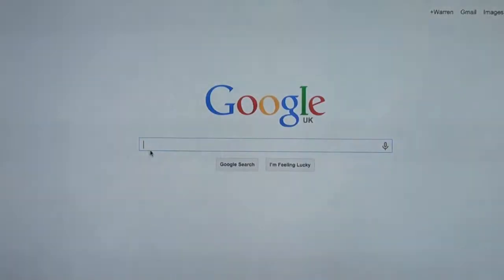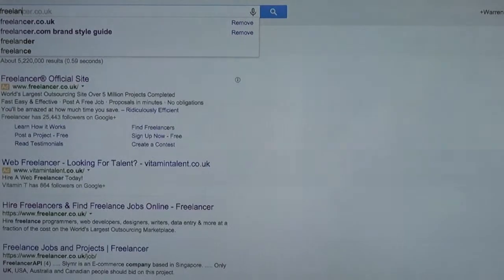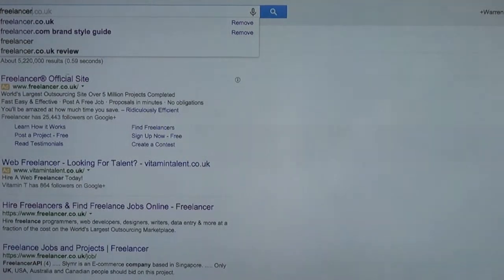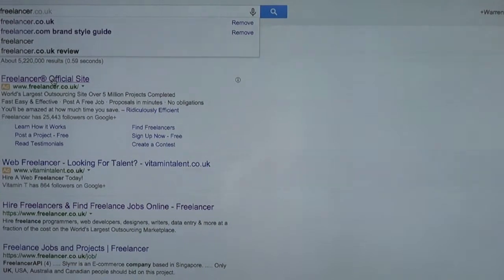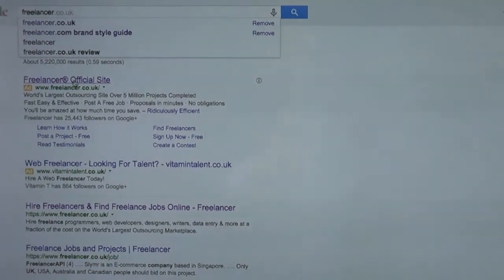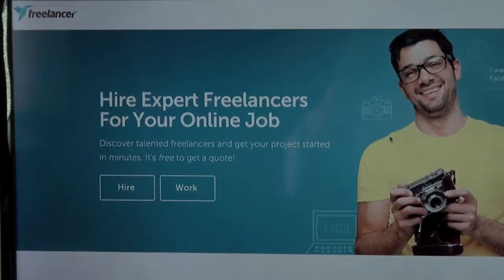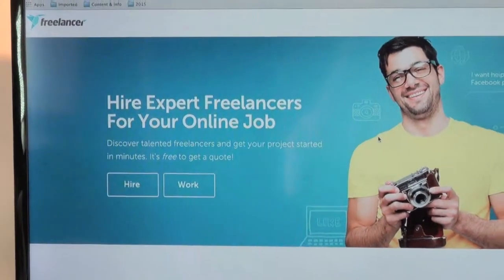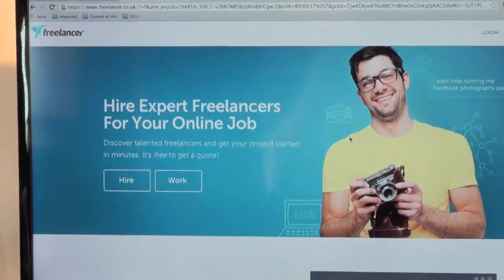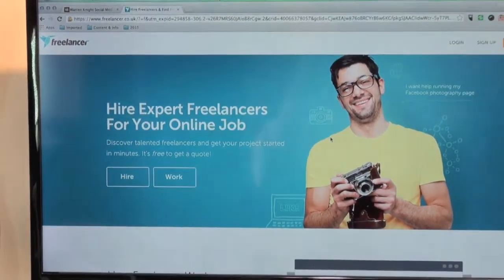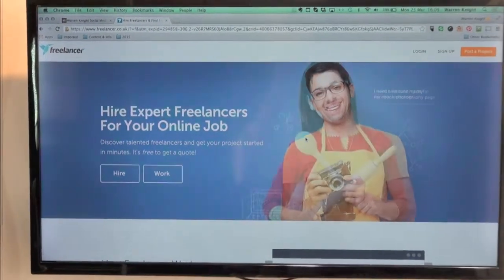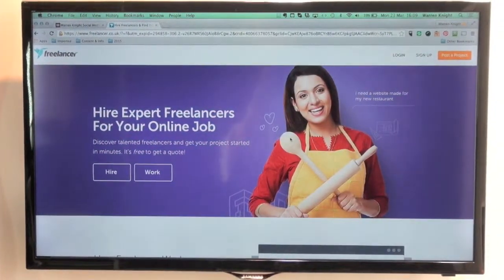So now I'm going to go over to Google and type in freelancer. And as you can see, Google already gives me the .co.uk version because we're based in the UK. We click on the website. Now, depending on whether or not you're looking for people to help, or whether you're somebody looking for a client, you can do one or the other.